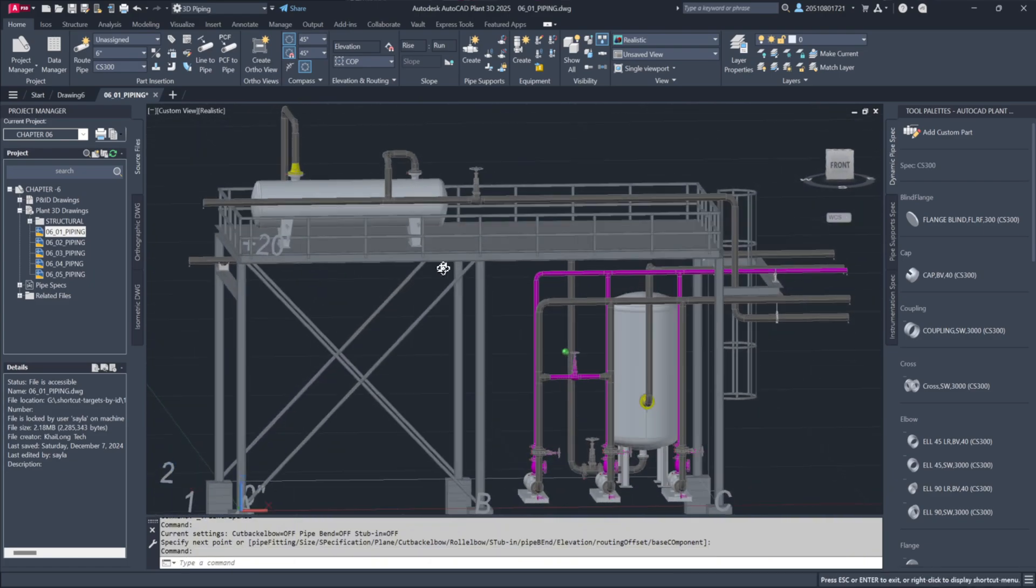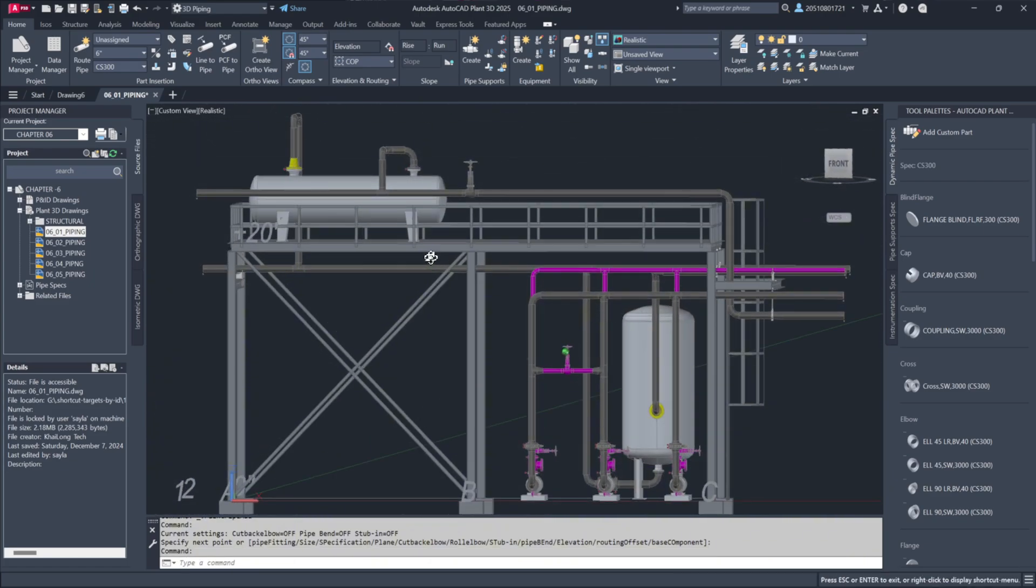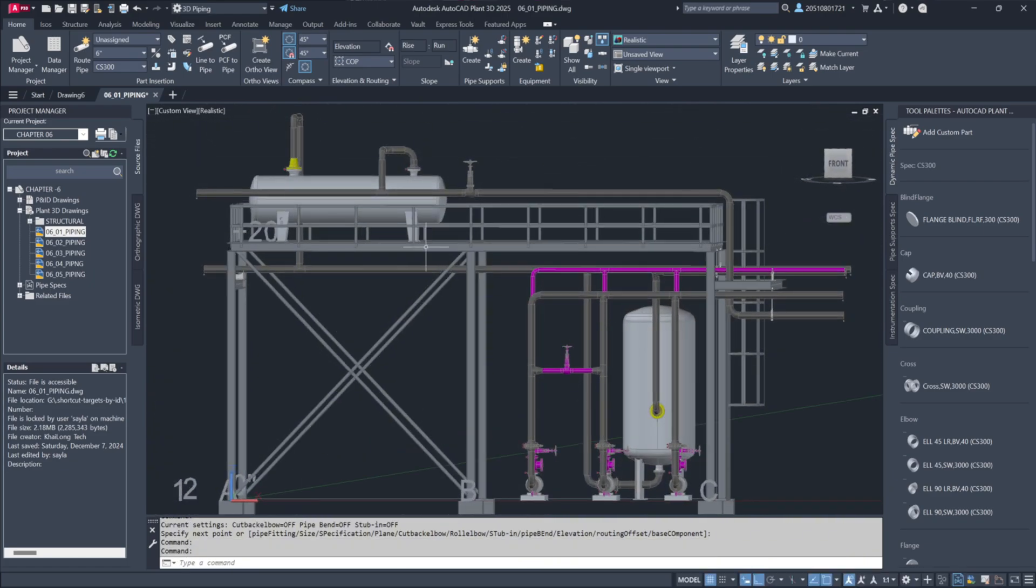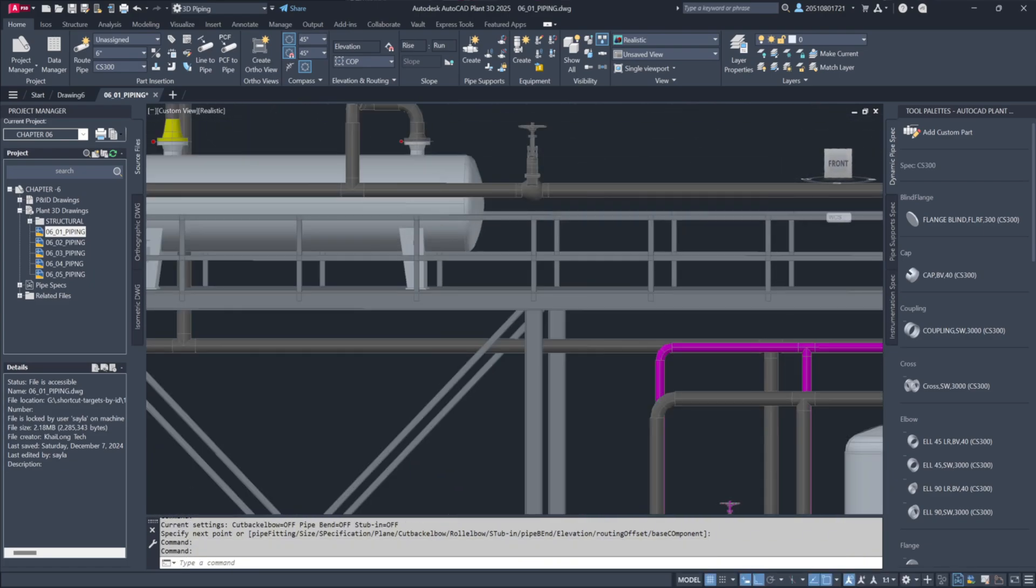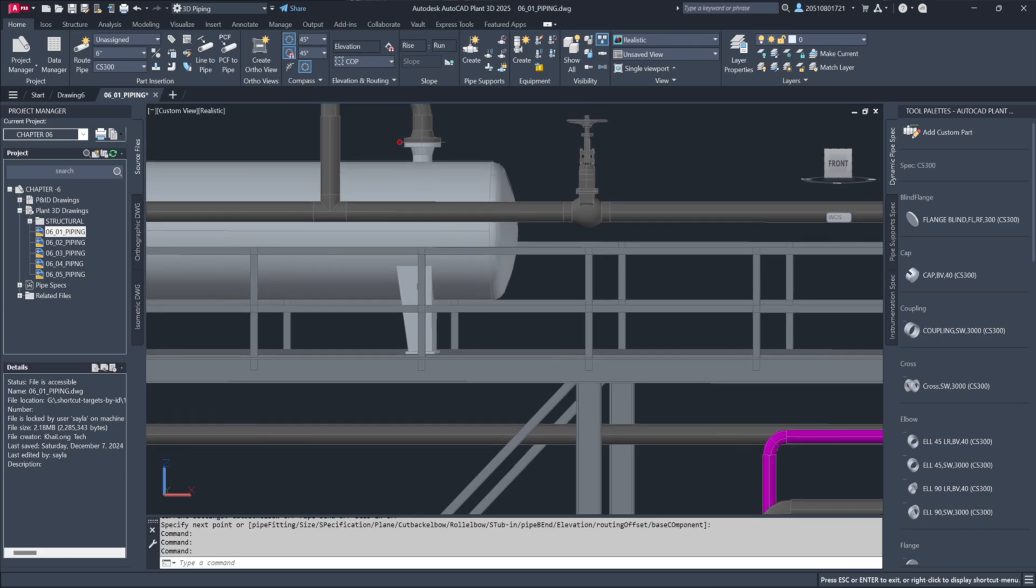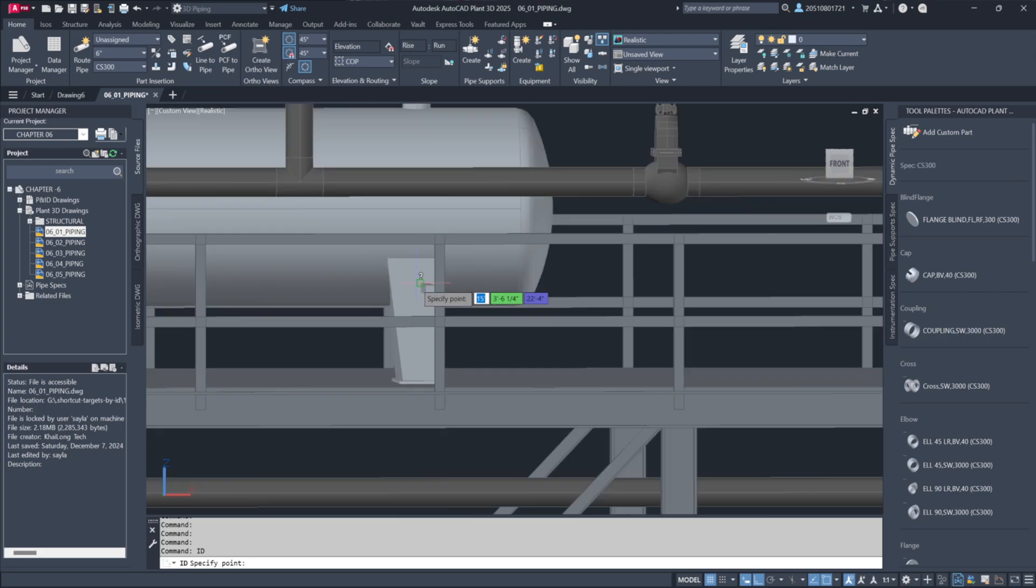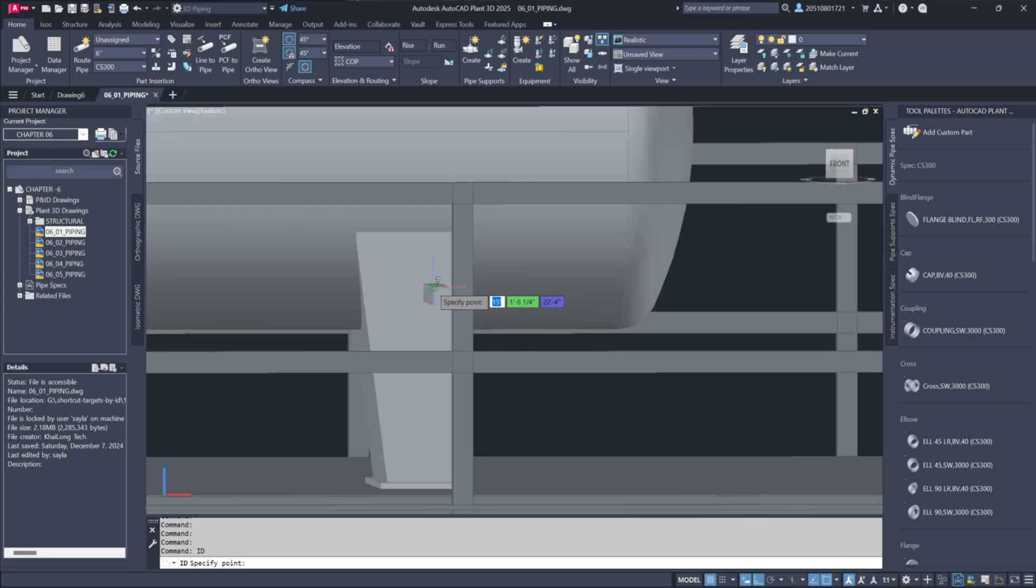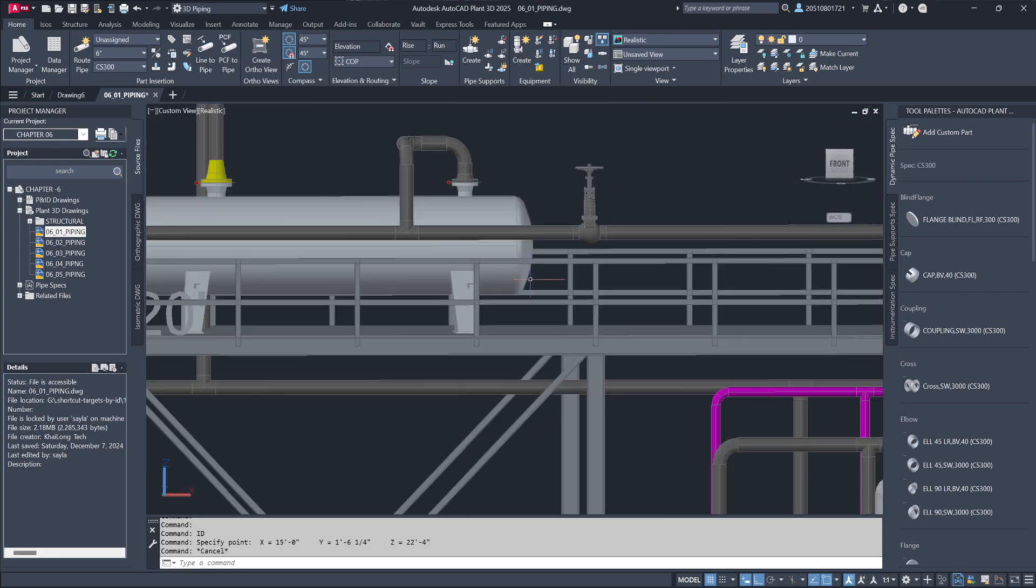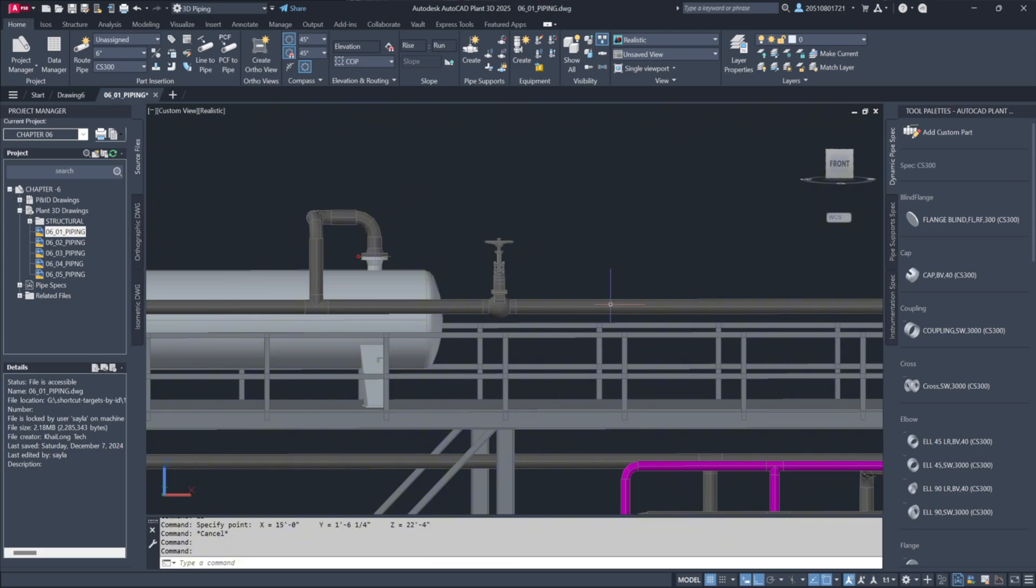With the additional pump installed, let's adjust the pipe elevation. Some pipes are floating, so we'll lower them to rest on the structural steel. Use the Dynamic Input feature to select the desired elevation. By identifying the top of the steel as 22 feet 4 inches, I'll adjust the bottom of the pipe to match this height. AutoCAD makes precise placement simple.